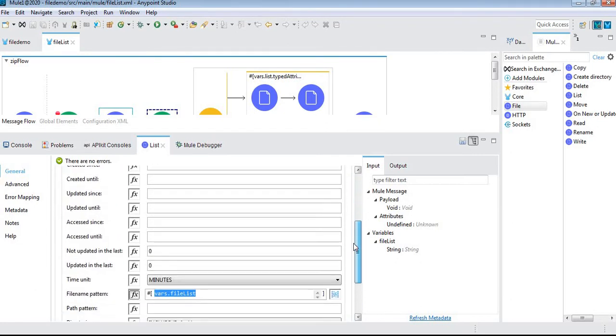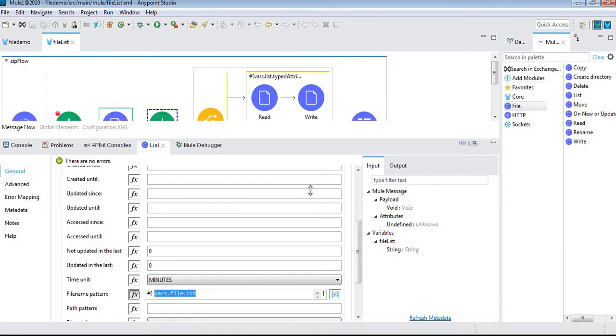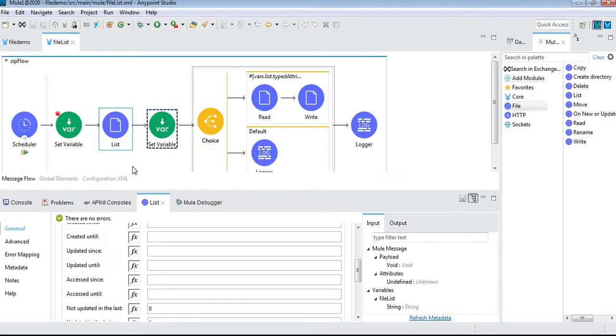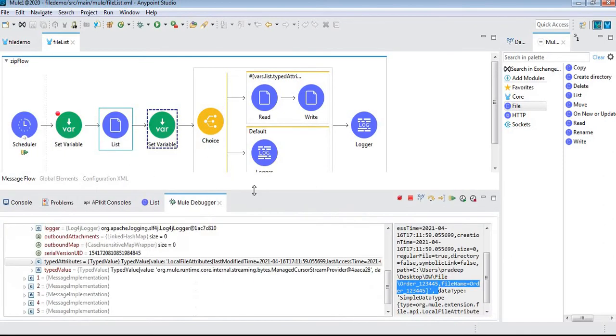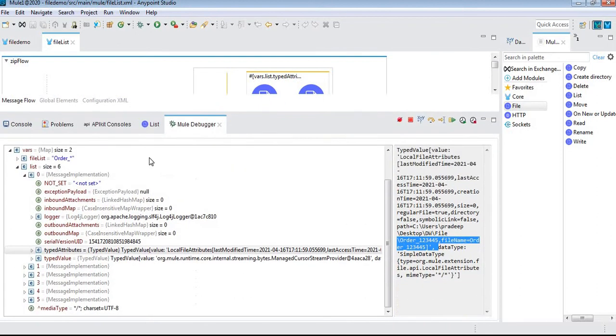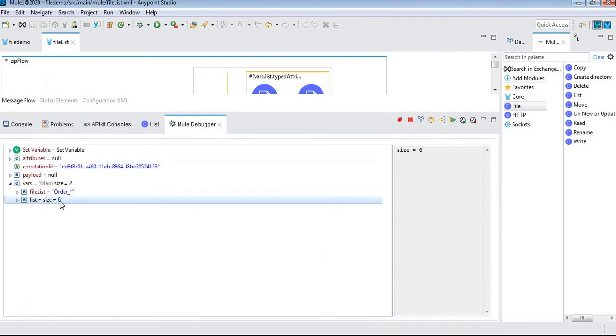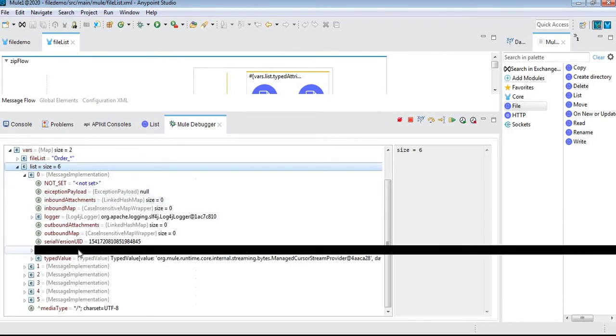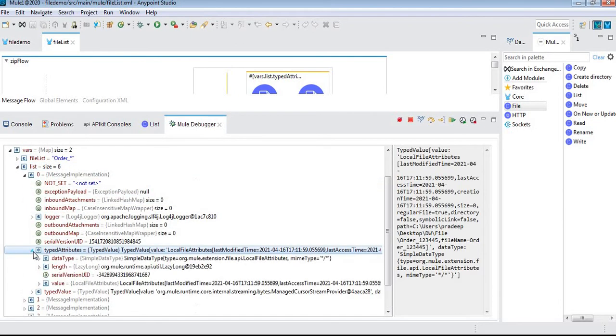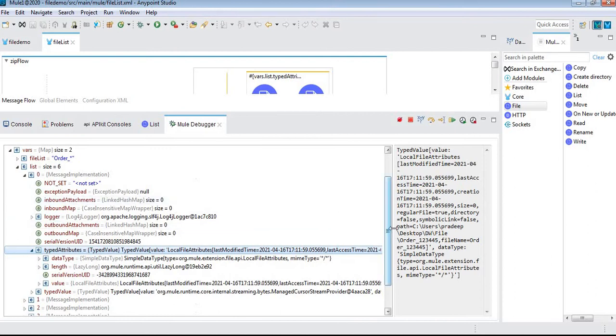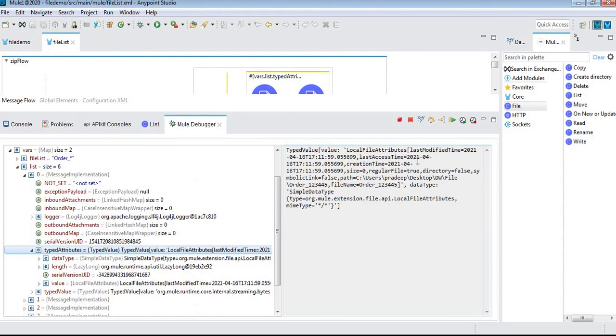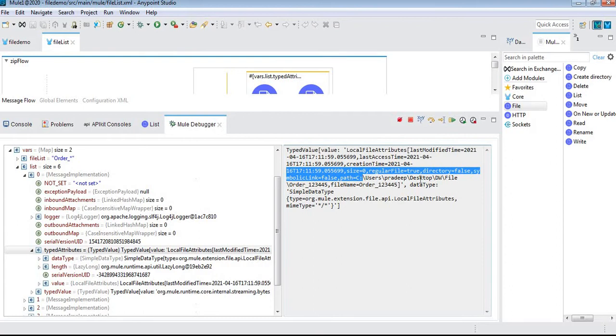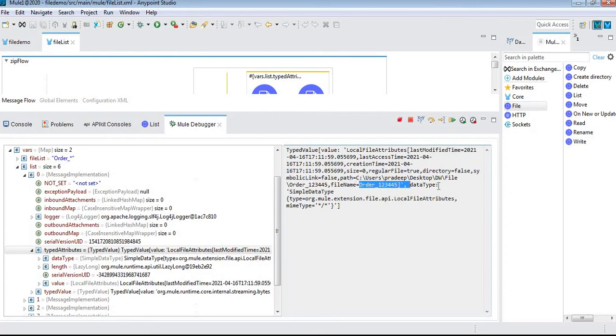This application is already running, so I'll show the file name. This list contains six files. In the type of attributes, we can see the file name, file directory - this is the path and file name - and the type.